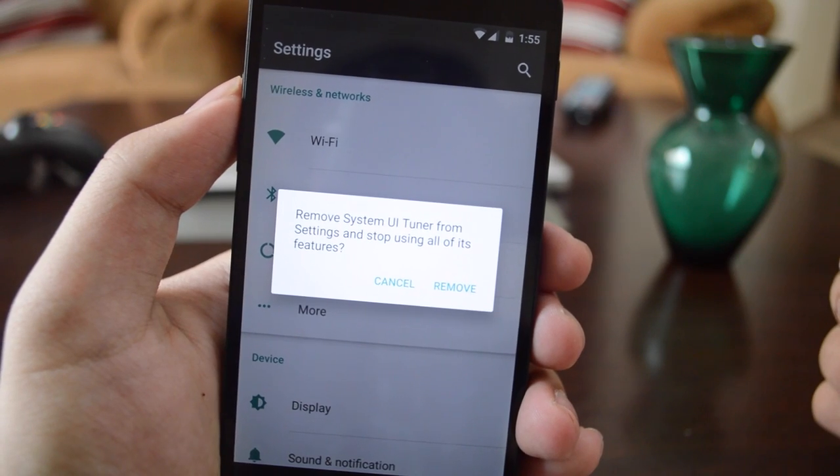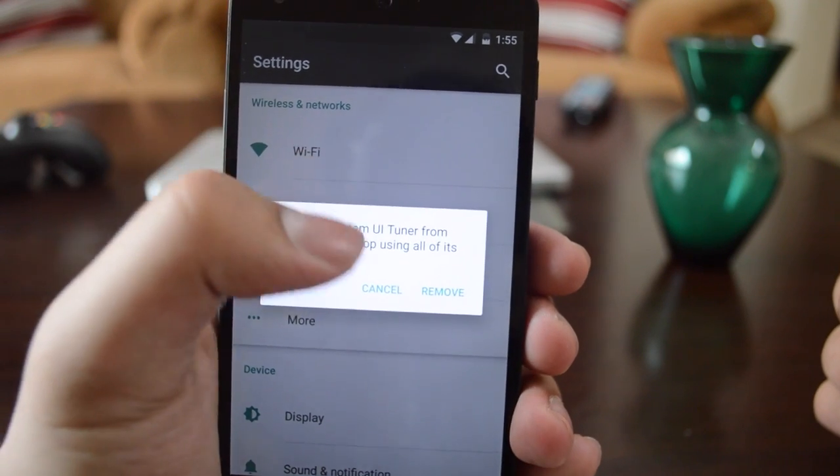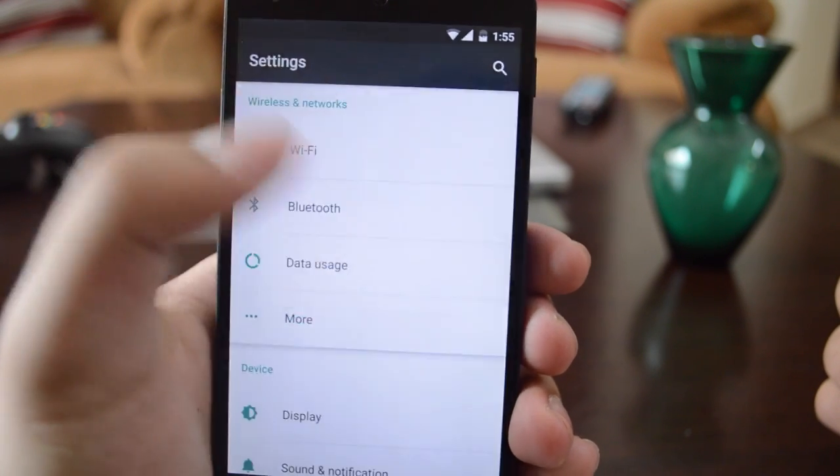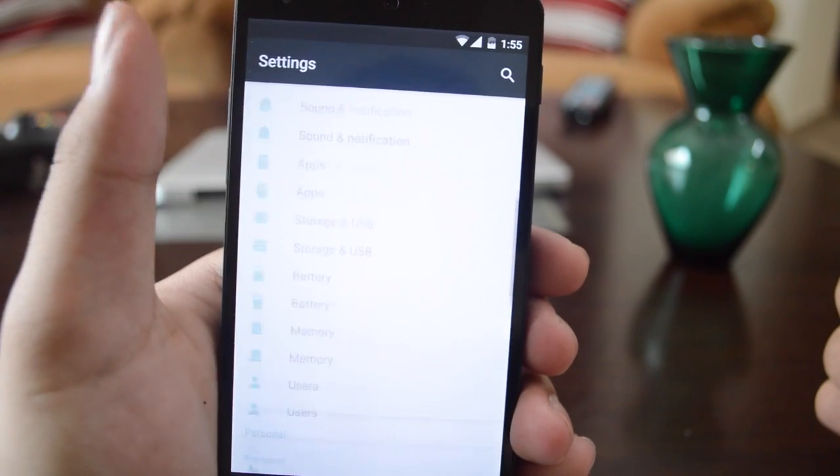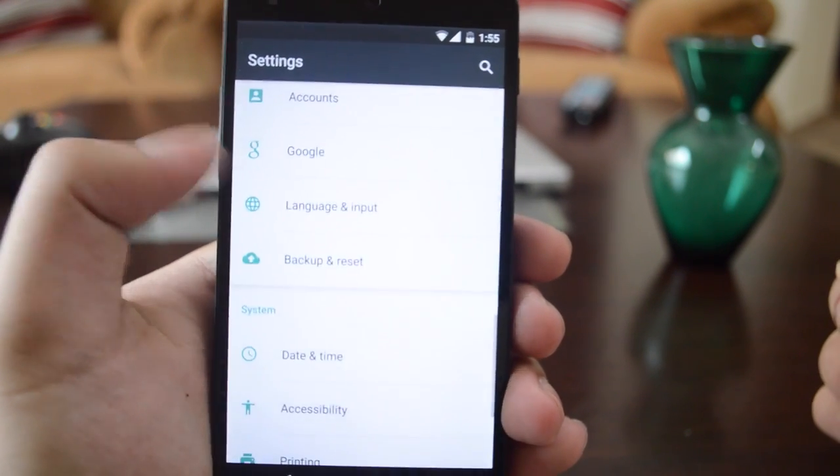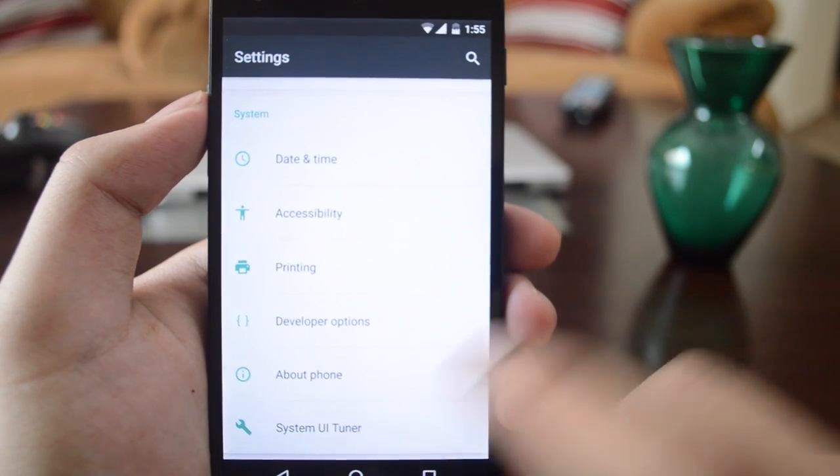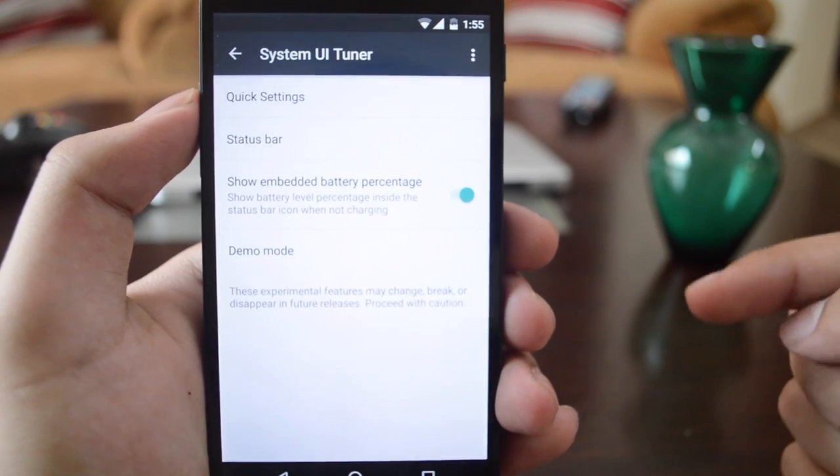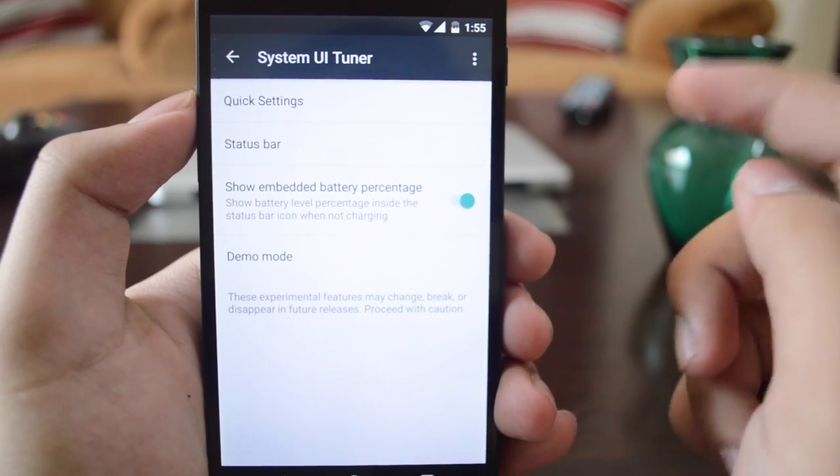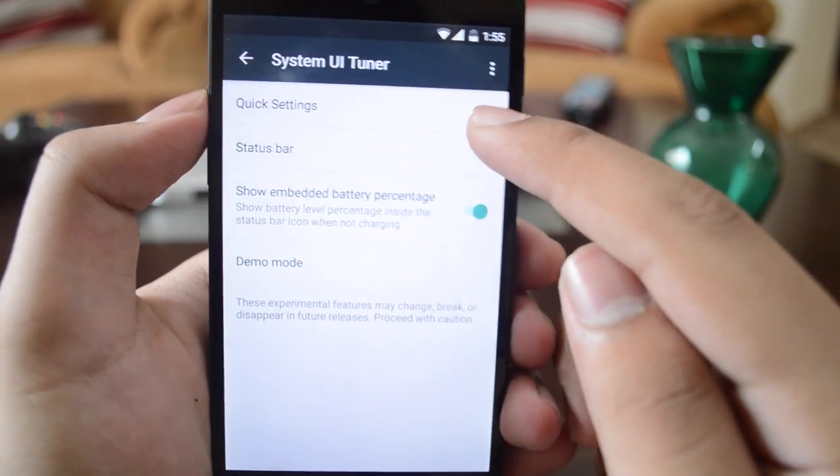If you cancel this pop-up message and scroll down in the settings app, you can see the System UI Tuner option. Here we get quick settings and status bar options.